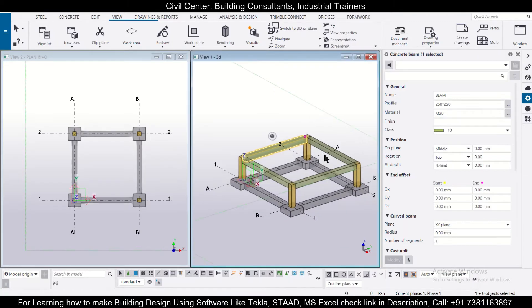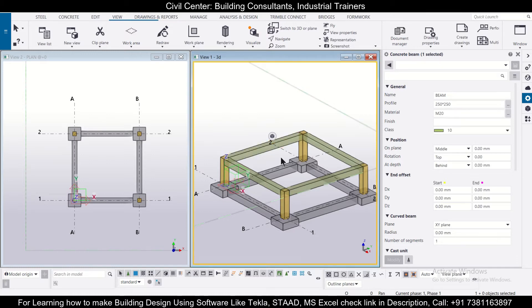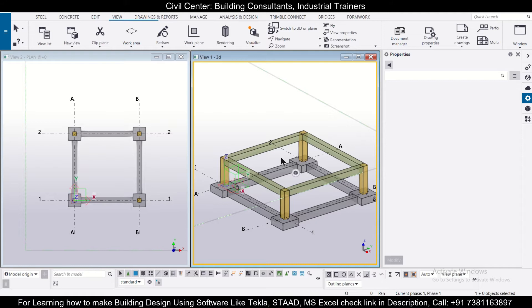Hey guys, this is your friend Maynark from Civil Center and I welcome all of you back to our channel and another video on Tekla Structures. So friends, in today's video in Tekla Structures we'll know how to display a selected part in Tekla Structures and then how to switch it back to the default view once again.